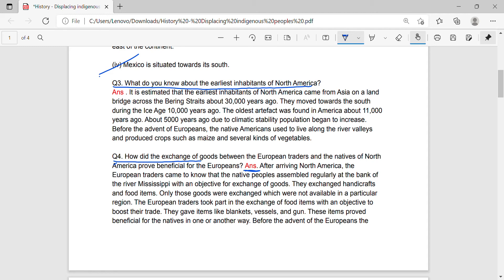Question 6: How did the exchange of goods between the European traders and the natives of North America prove beneficial for the Europeans? Answer: After arriving in North America, the European traders came to know that the native people assembled regularly at the bank of the river Mississippi with an objective of exchange of goods. They exchanged handicrafts and food items. Only those goods were exchanged which were not available in the particular region.